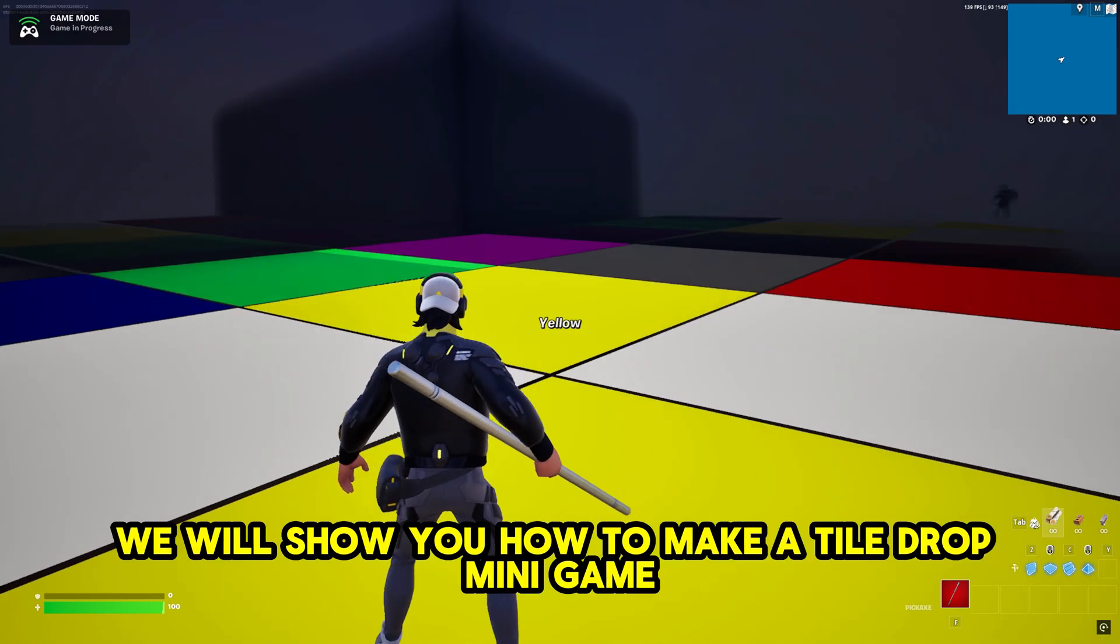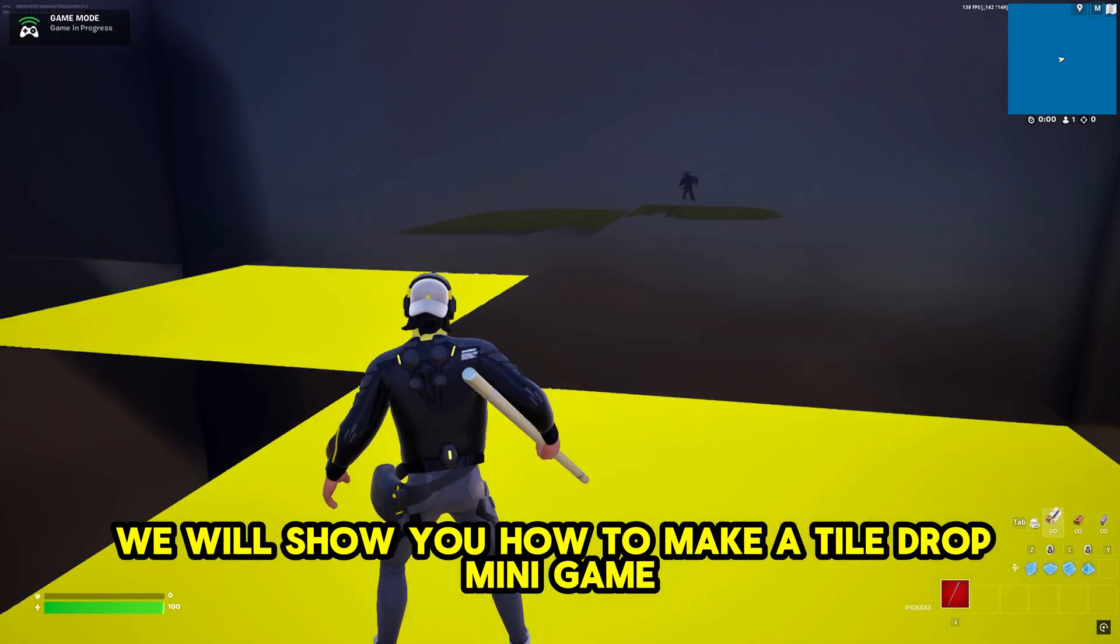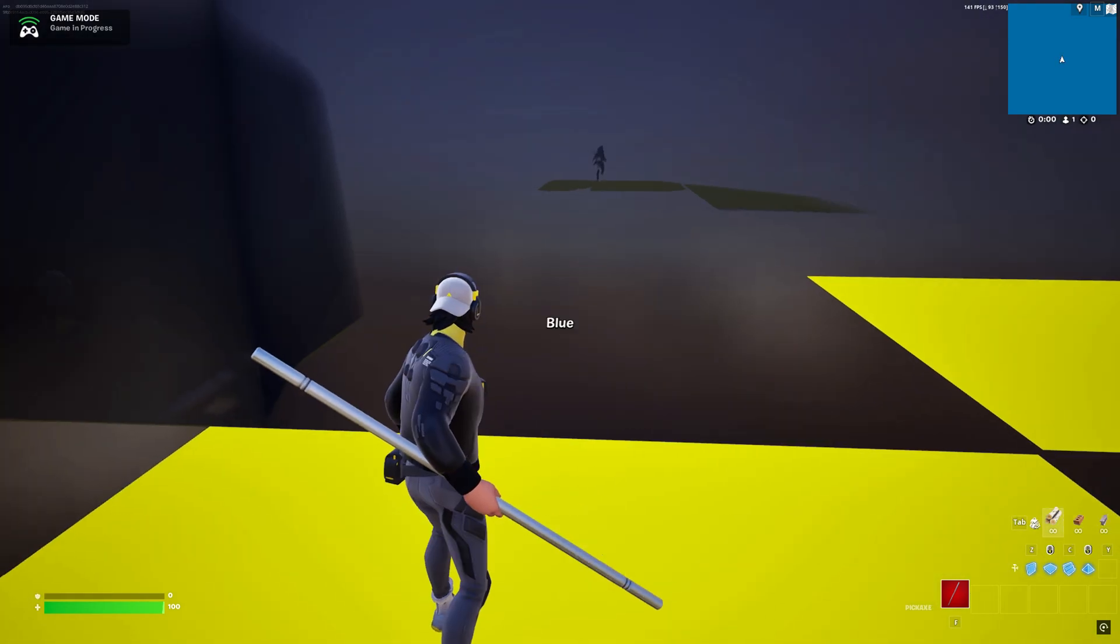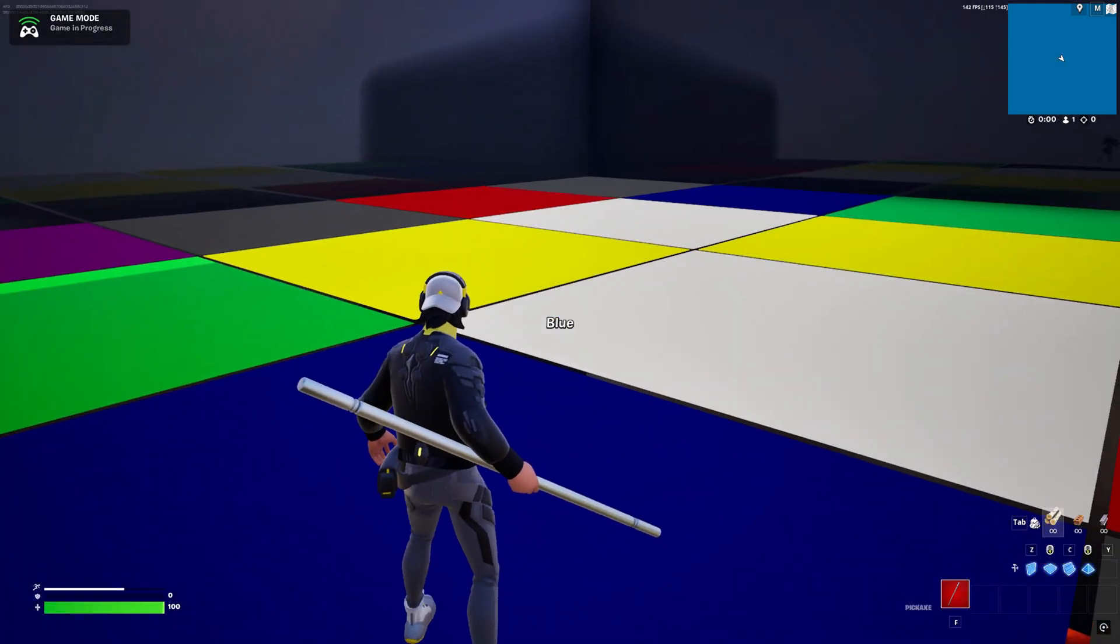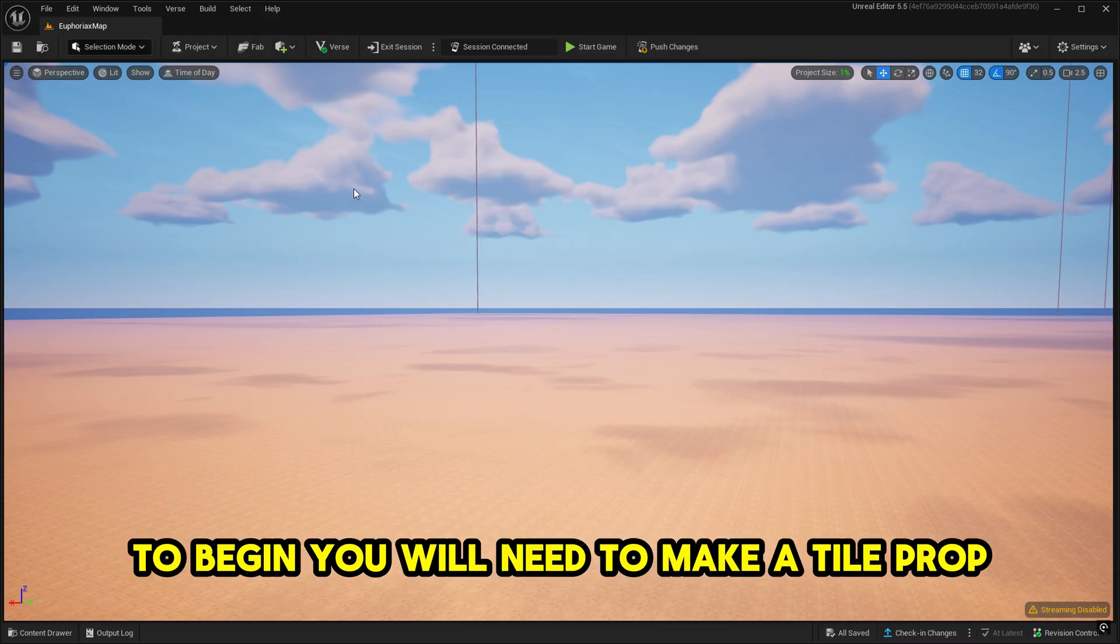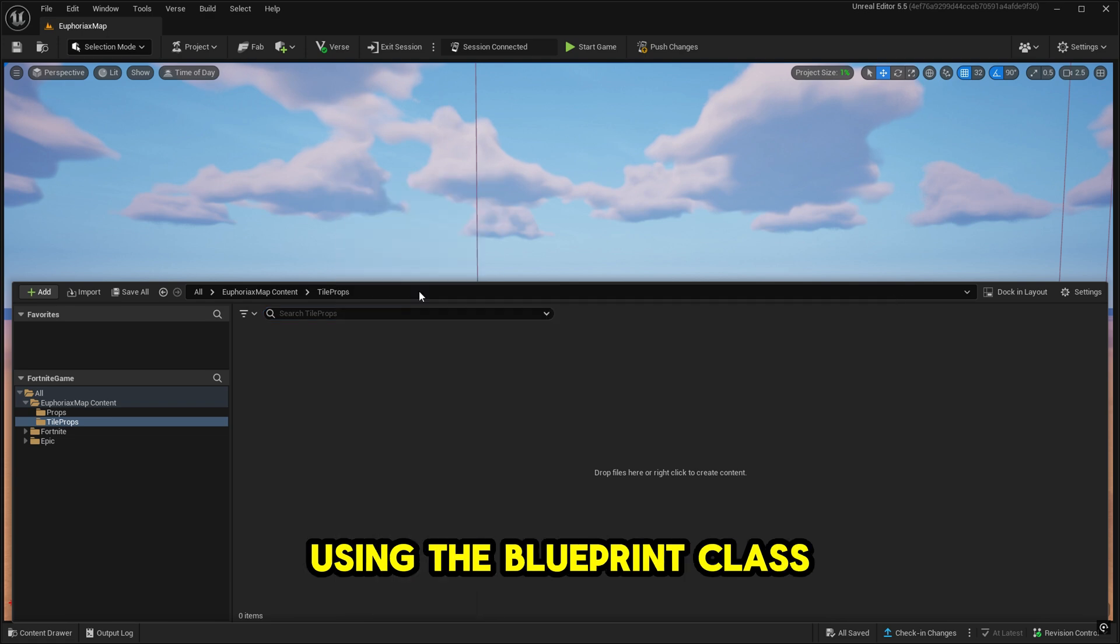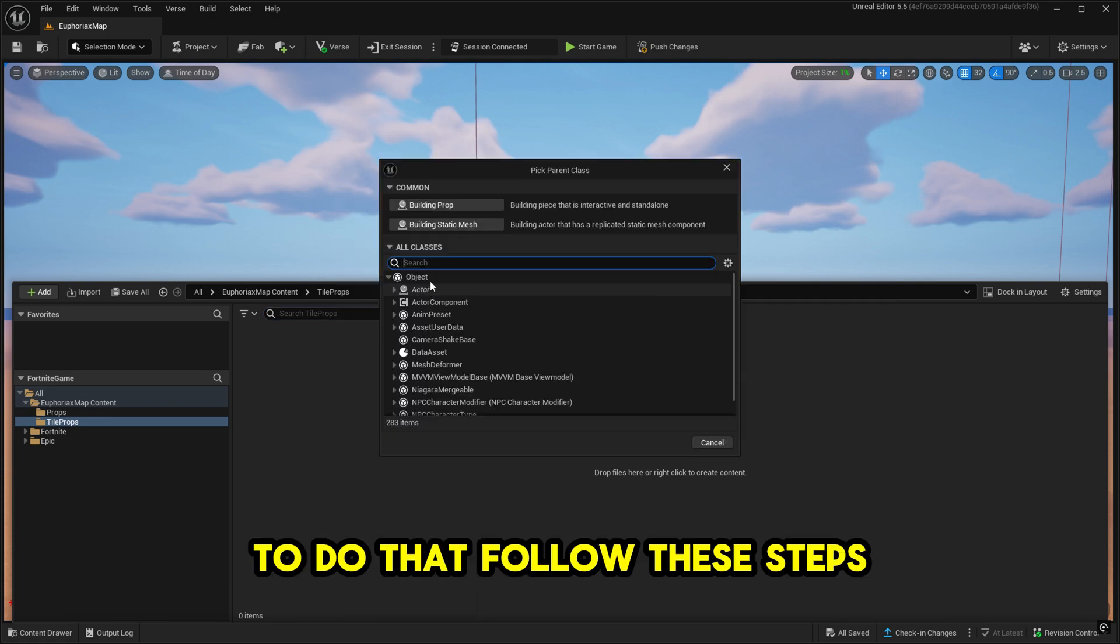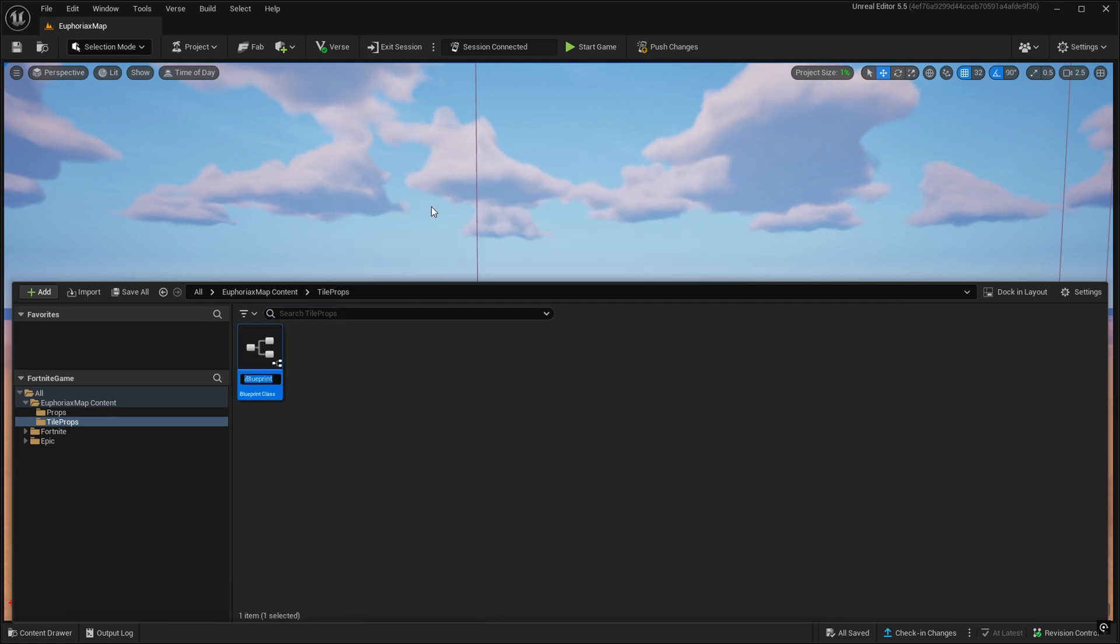Hello, today we will show you how to make a tile drop mini game. To begin, you will need to make a tile prop using the Blueprint class. To do that, follow these steps.